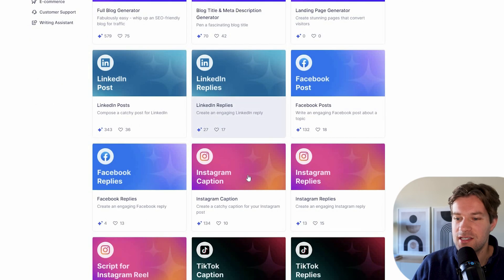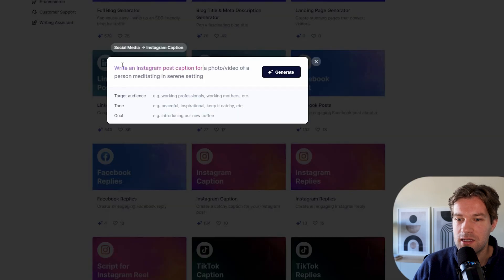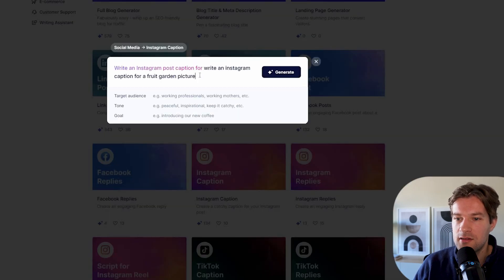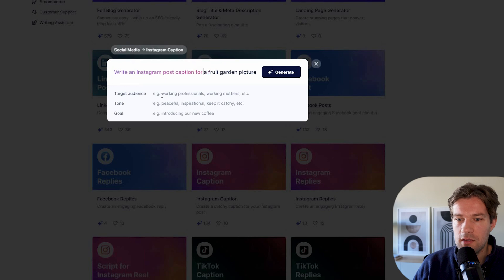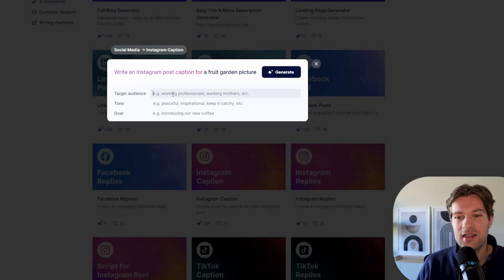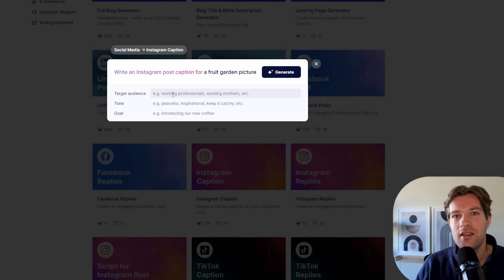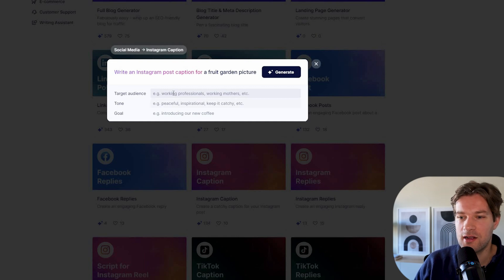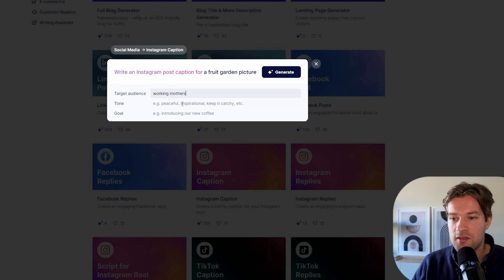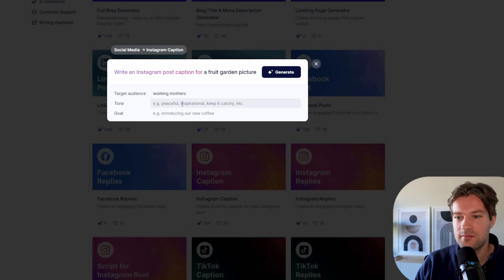And how would I do this in Cohesive? So I go to Instagram caption. Write the Instagram post caption for a fruit garden picture. The target audience. So this is nice, right? They are going to change it up, whatever you say. So if I want the target audience to be working mothers, the tone will be funny and enjoyable. The goal will be to entertain.